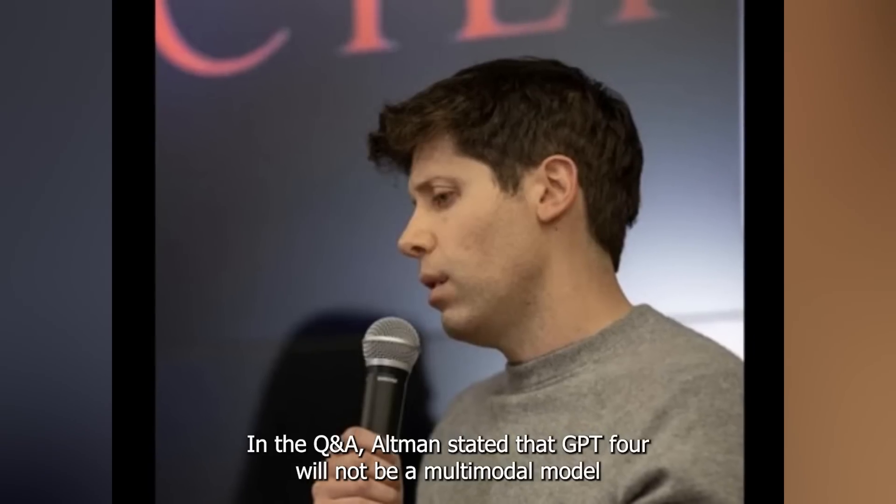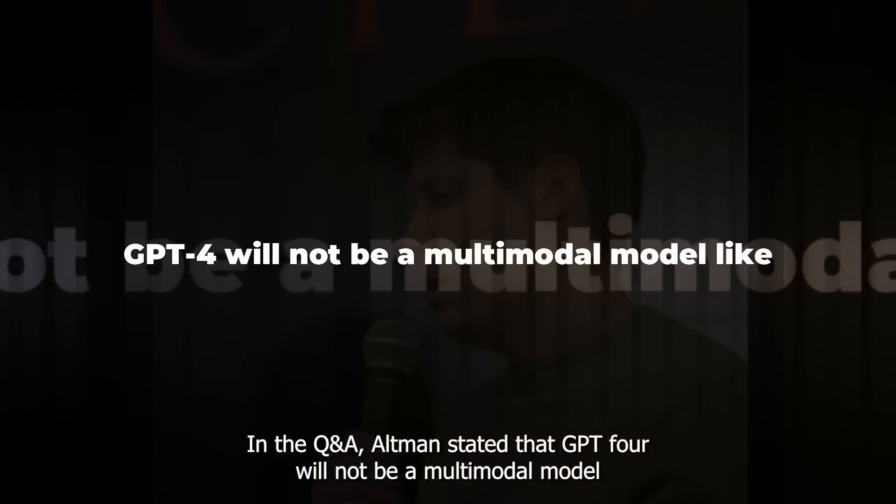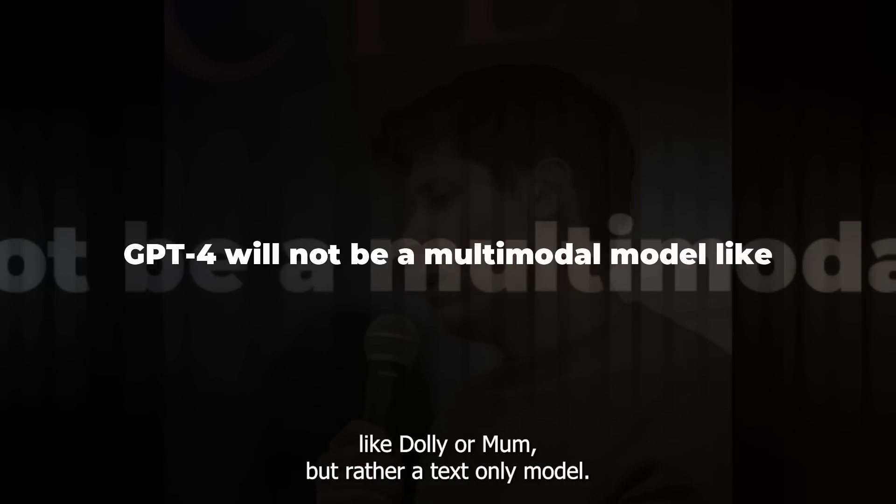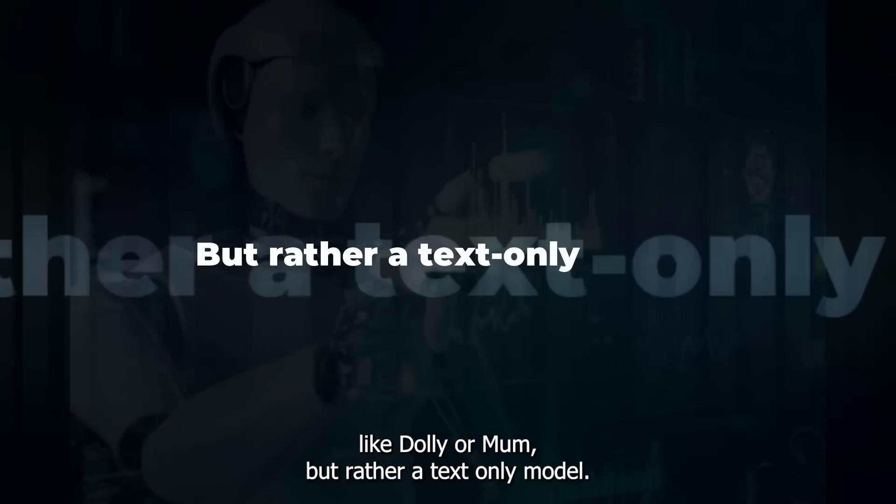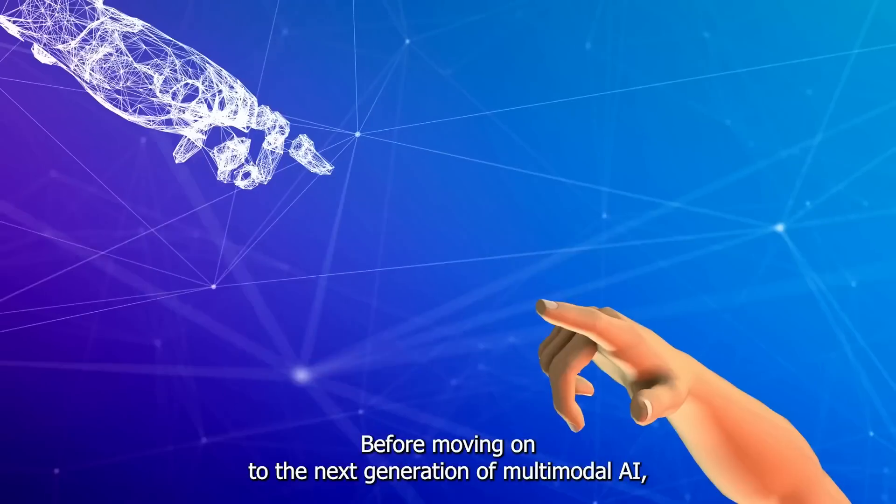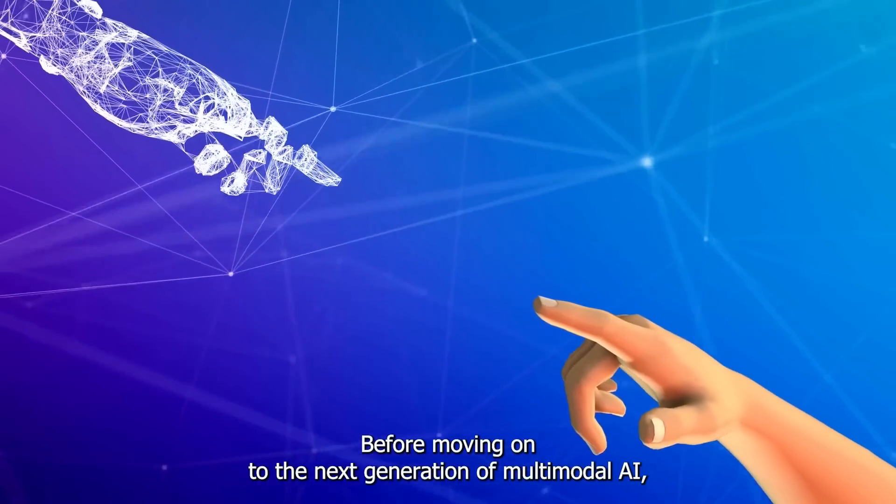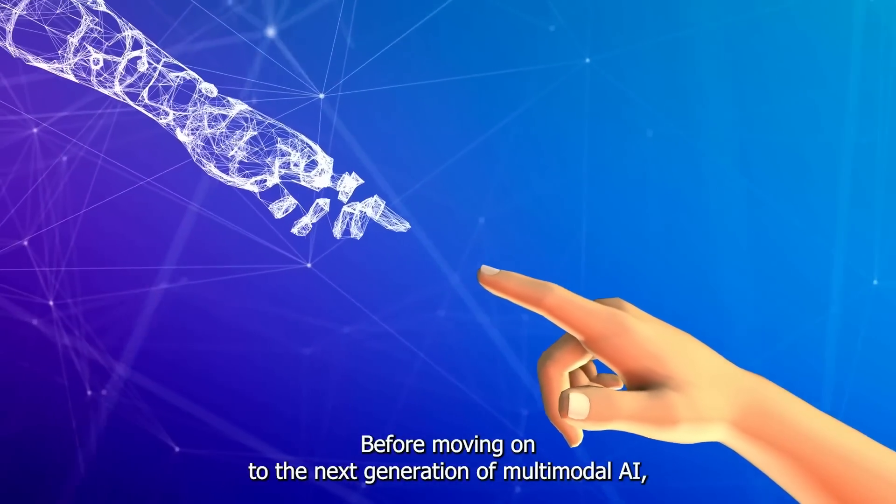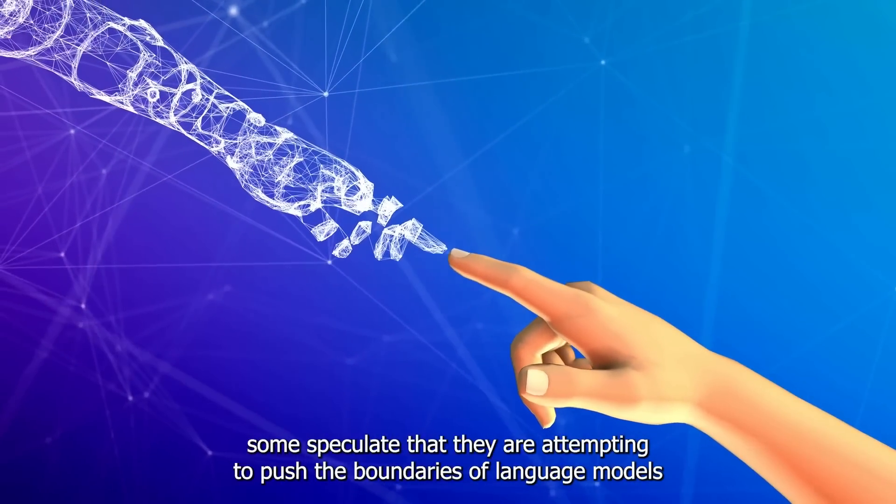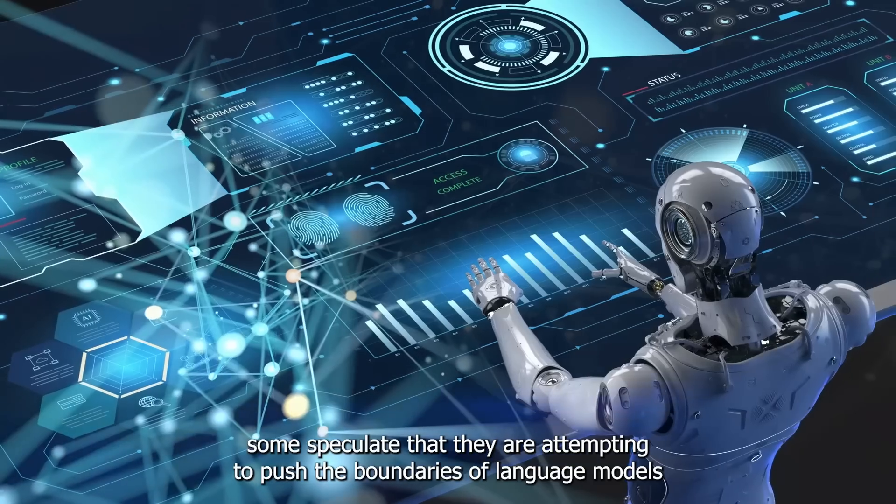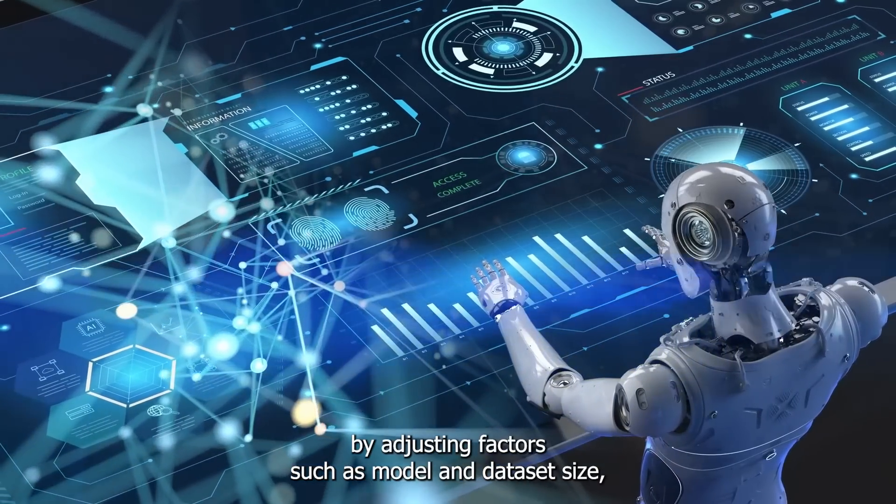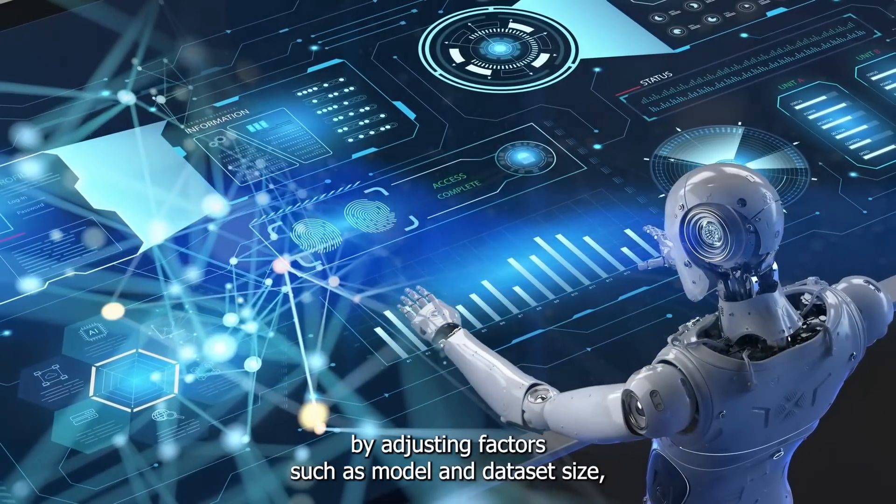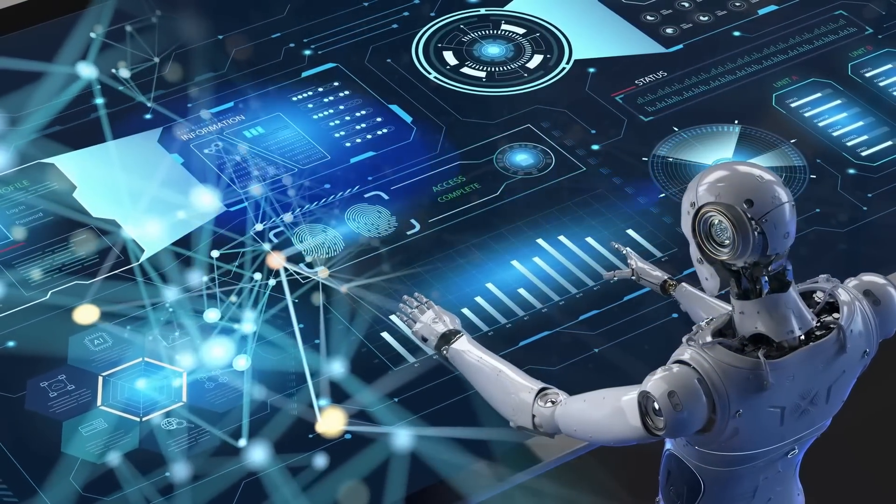In the Q&A, Altman stated that GPT-4 will not be a multi-modal model like DALI or MUM, but rather a text-only model. Before moving on to the next generation of multi-modal AI, some speculate that they are attempting to push the boundaries of language models by adjusting factors such as model and dataset size.